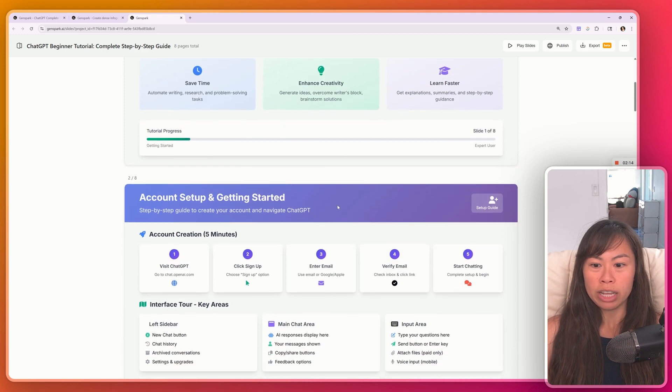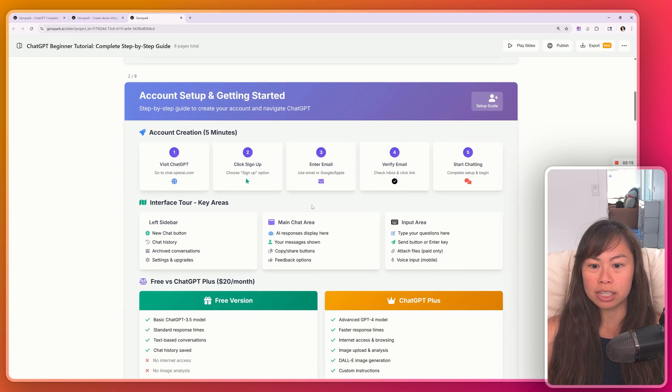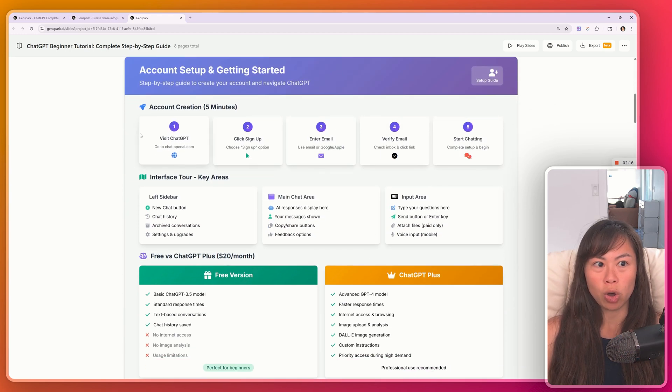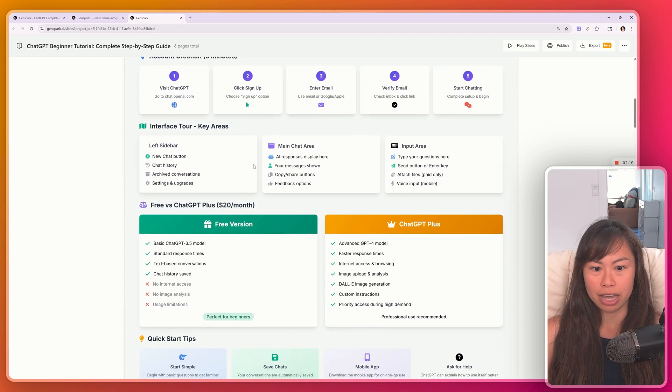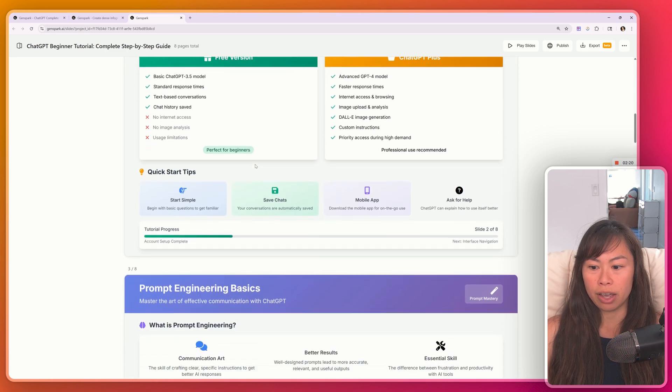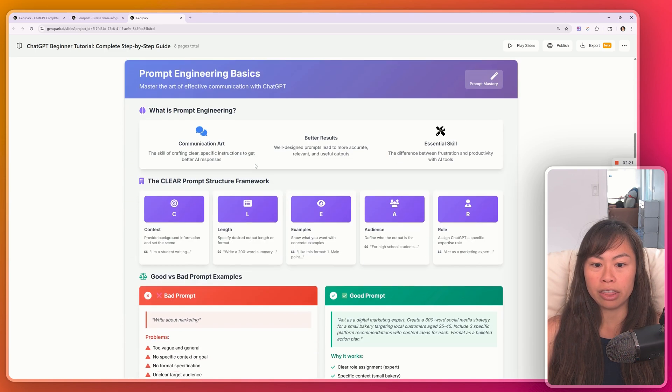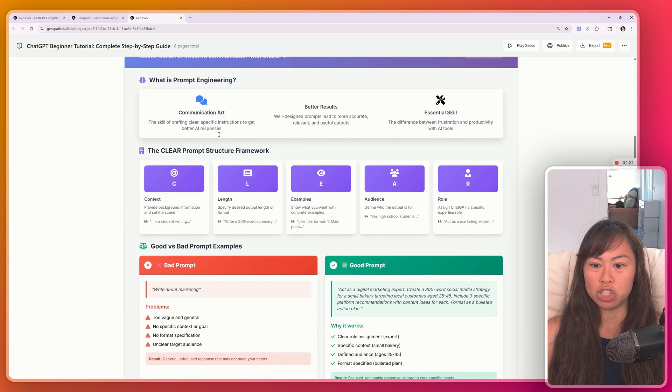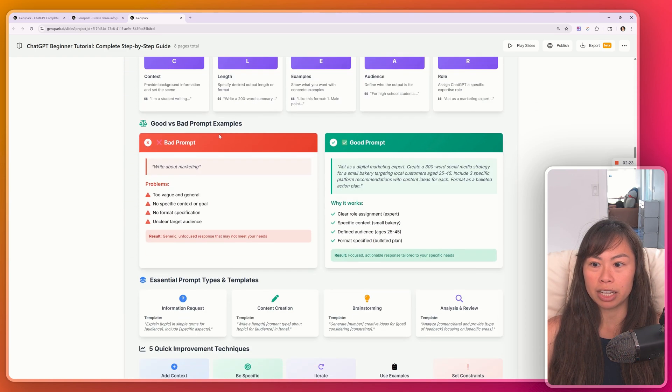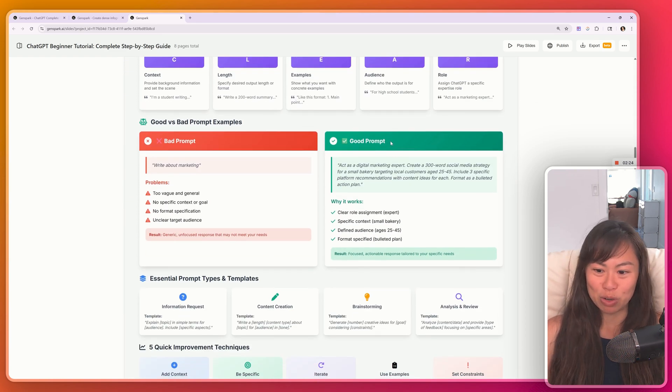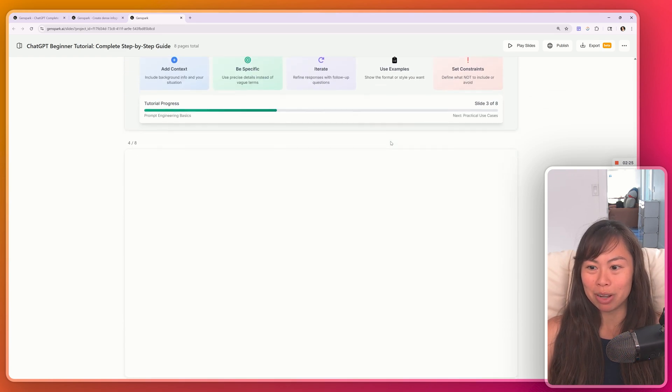And what's really neat about this is it's actually code. So you can easily edit any of the text here. This is slide three, prompt engineering basics, bad prompt versus good prompt.